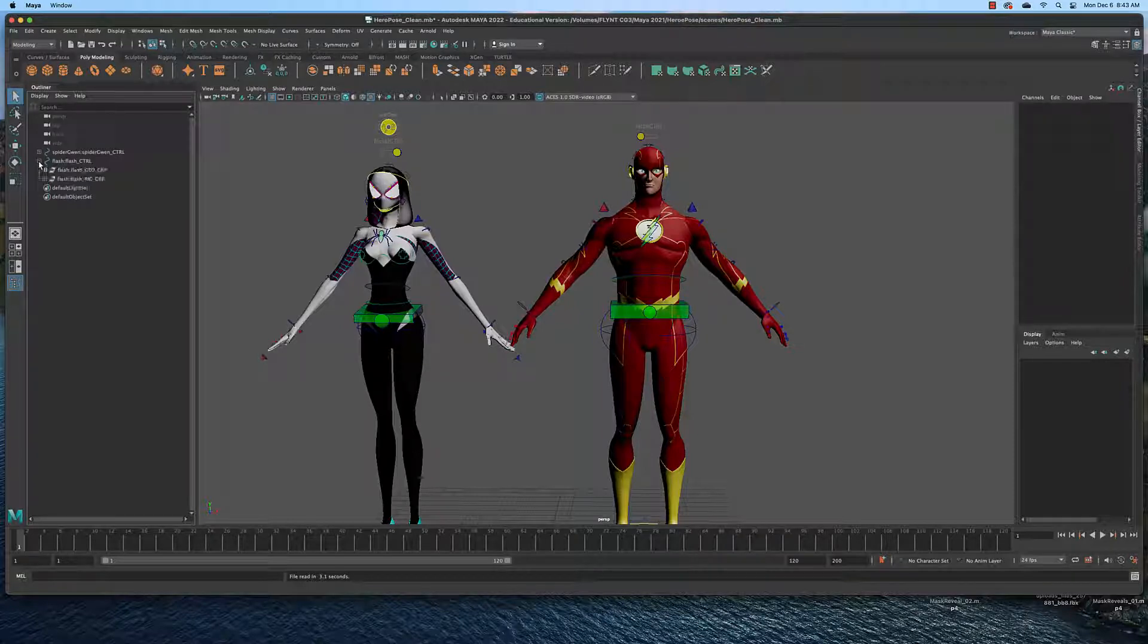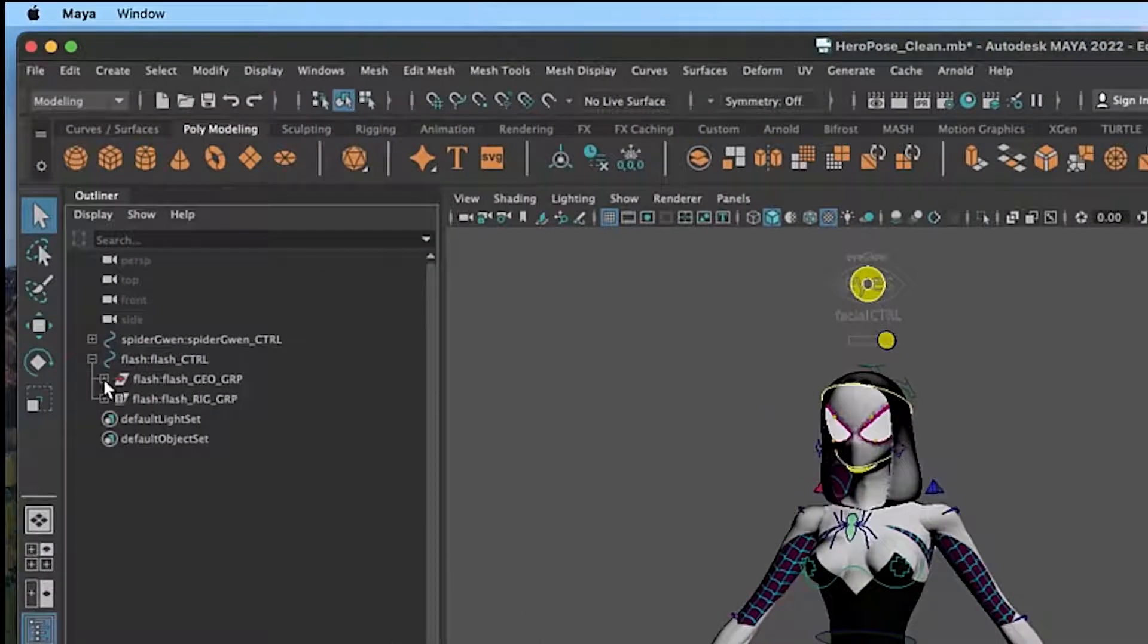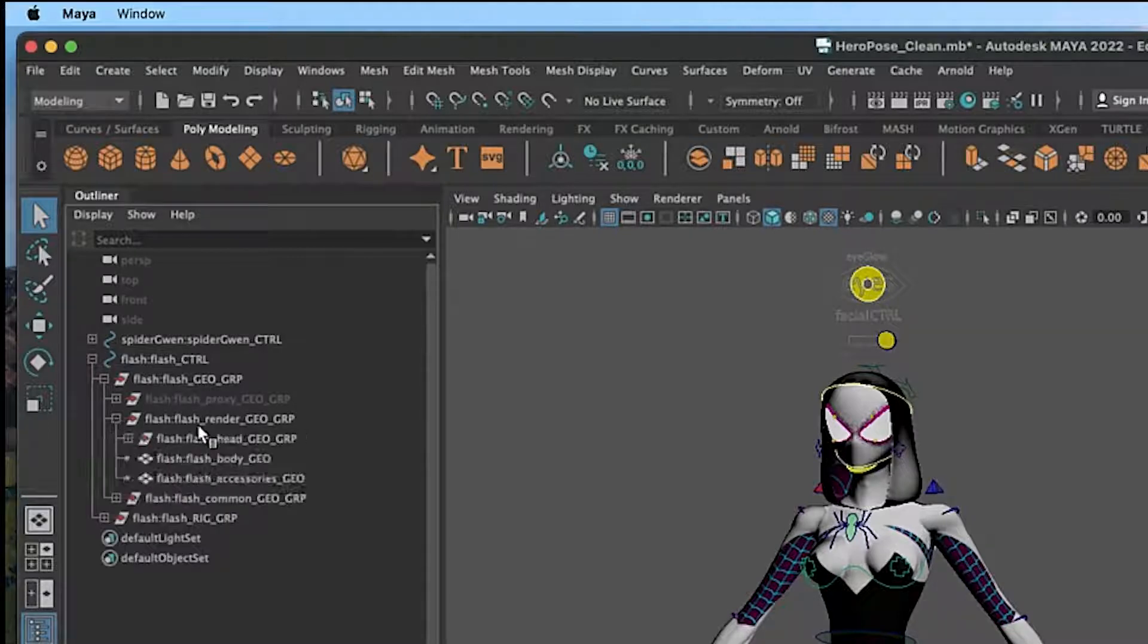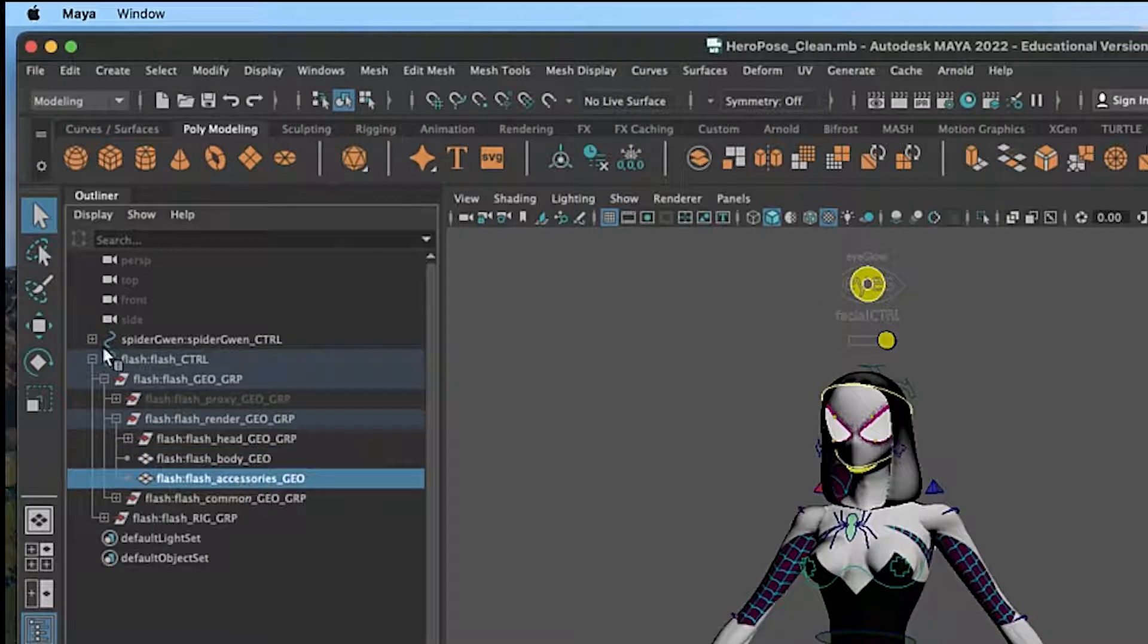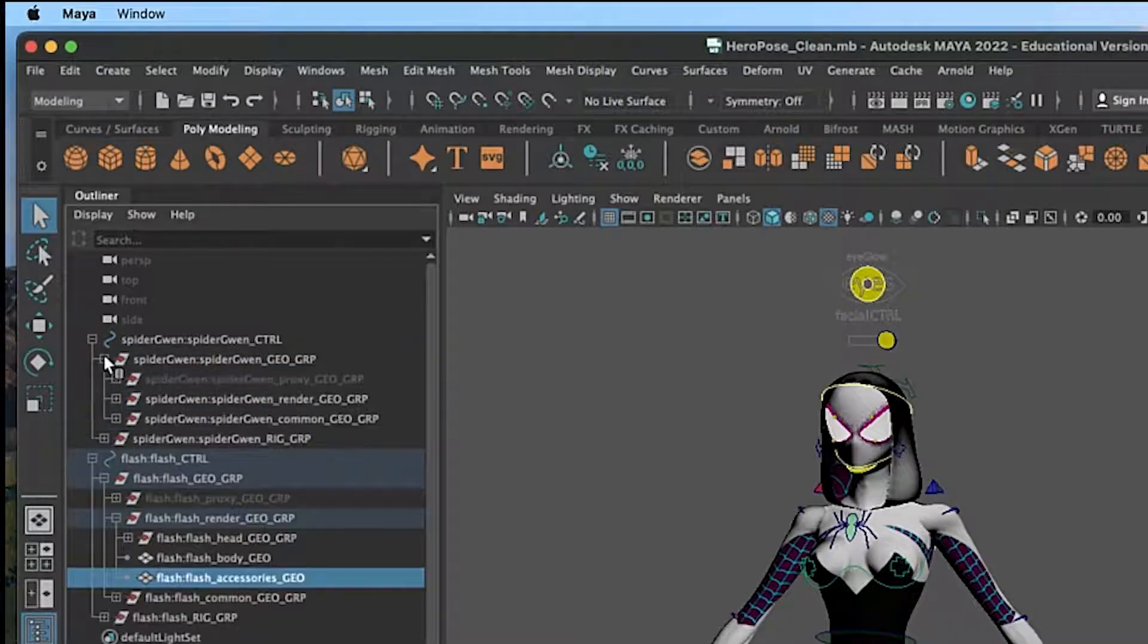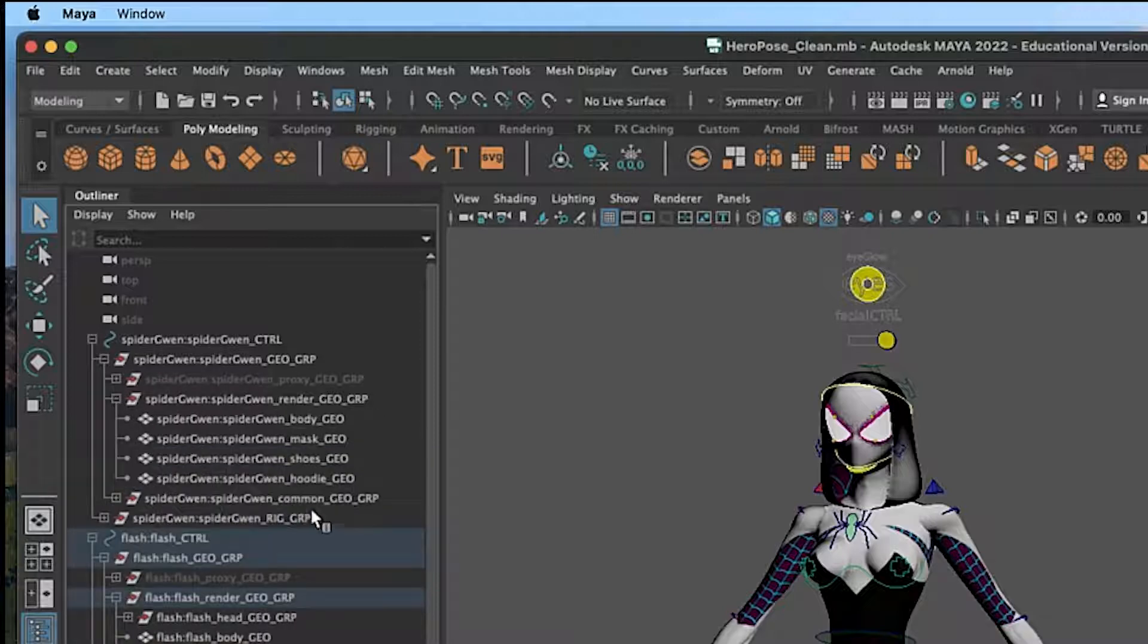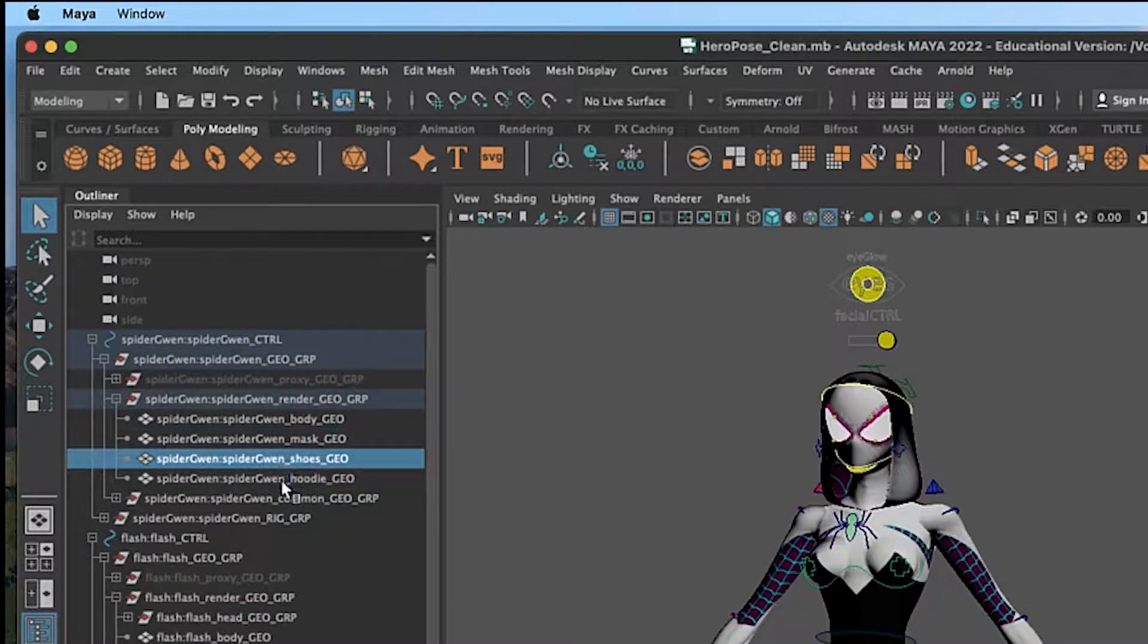If you click the plus sign you'll open up the hierarchy and if you click the plus sign for the geometry here, which is what that stands for, and click render, you will see body and accessories. If we do the same for the Spider Gwen character you will see body, mask, shoes, and hoodie.